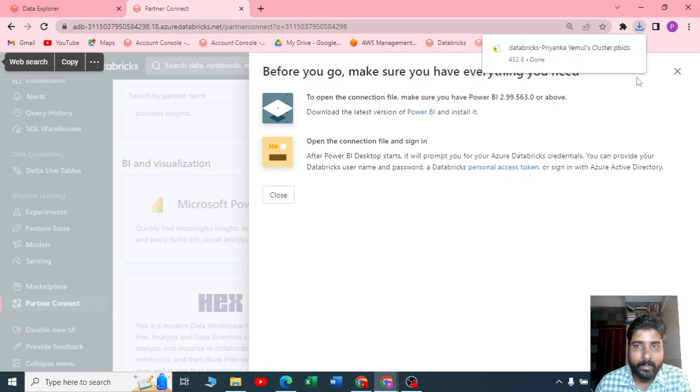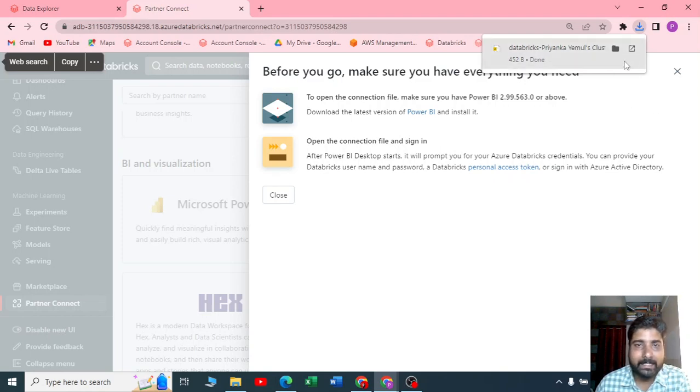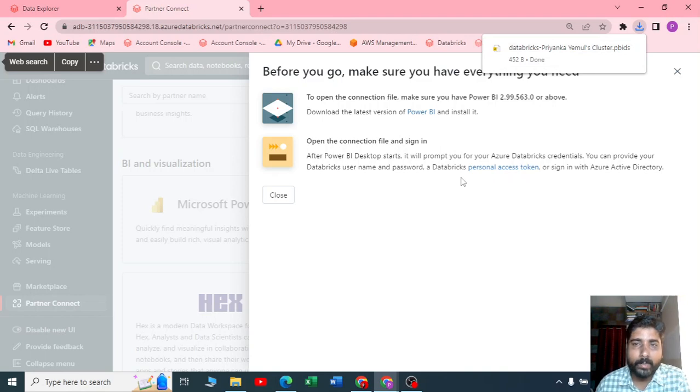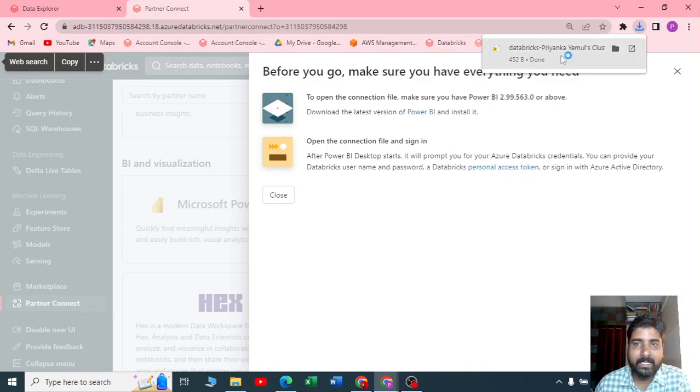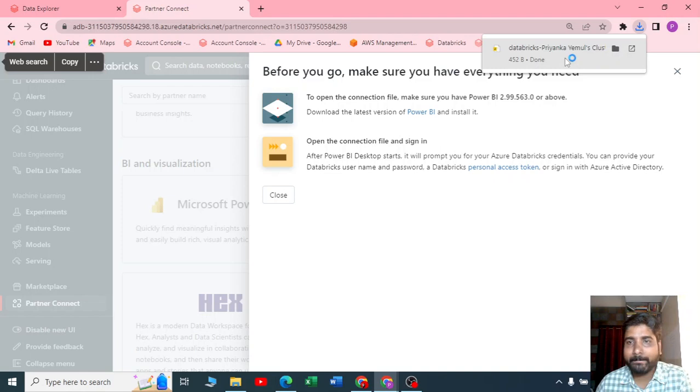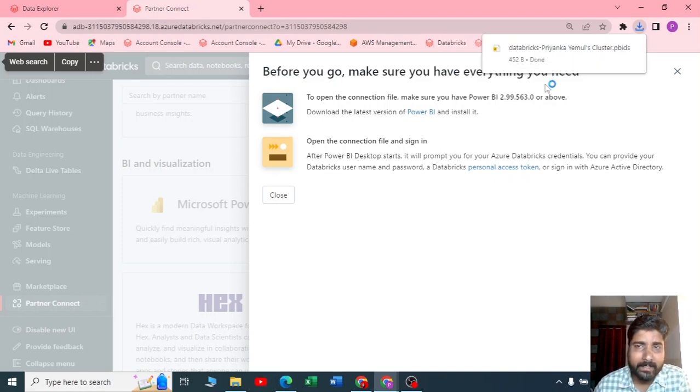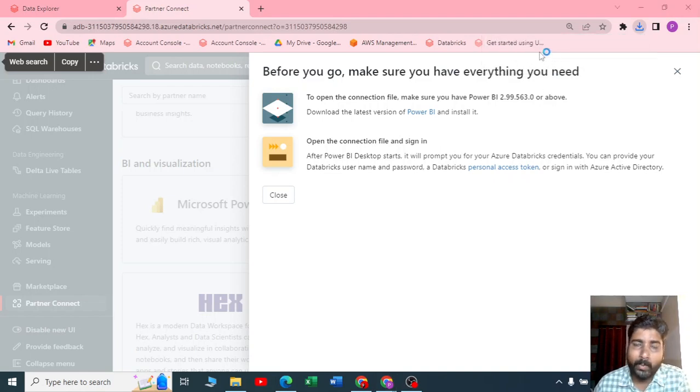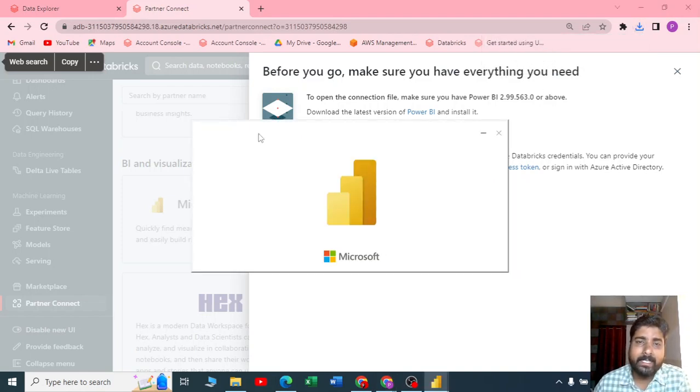It has an extension called .PBIDS. There are multiple ways you can connect. Let me click on this Power BI file which just got downloaded.